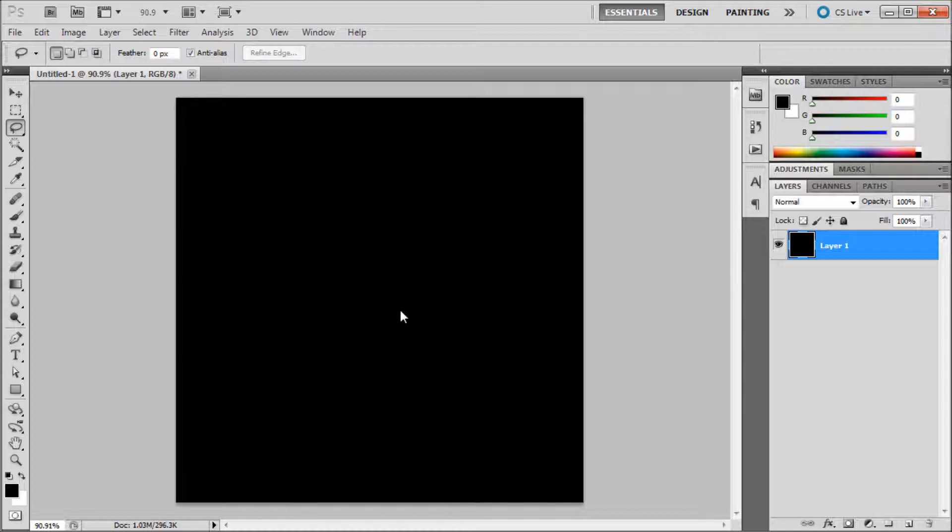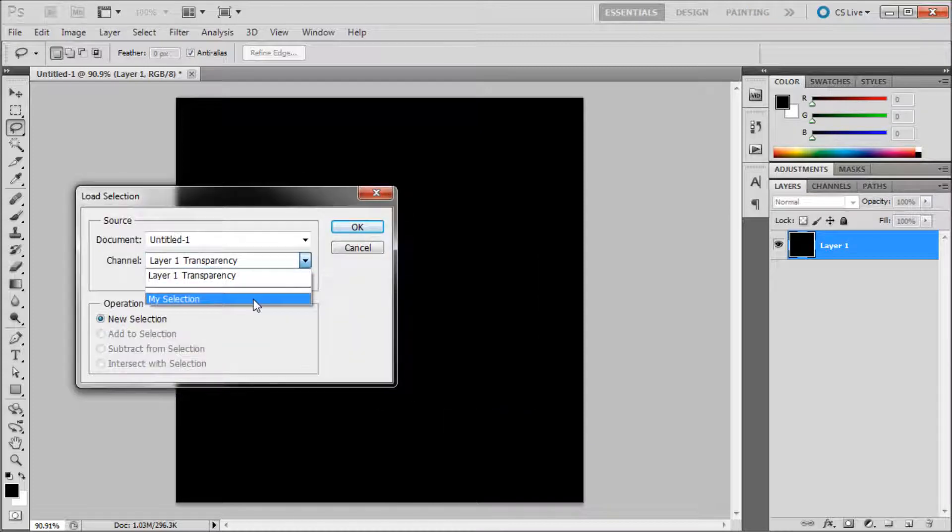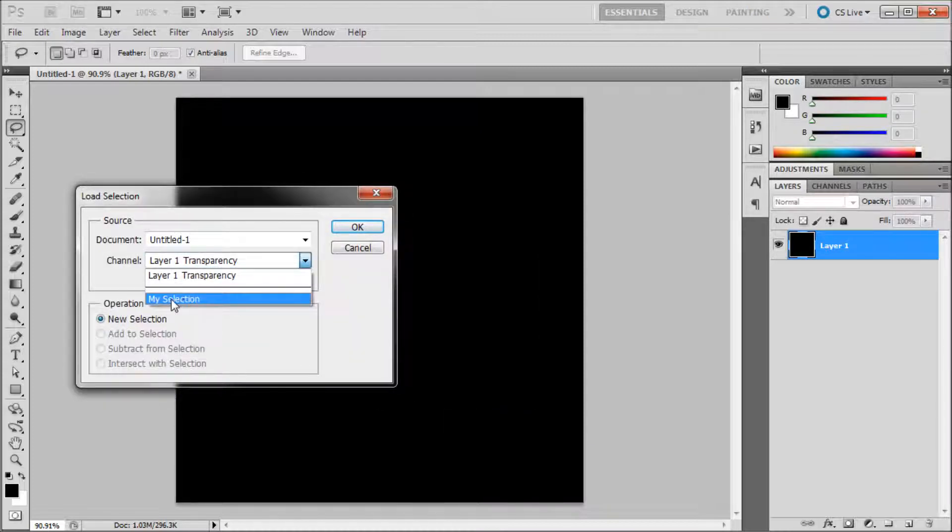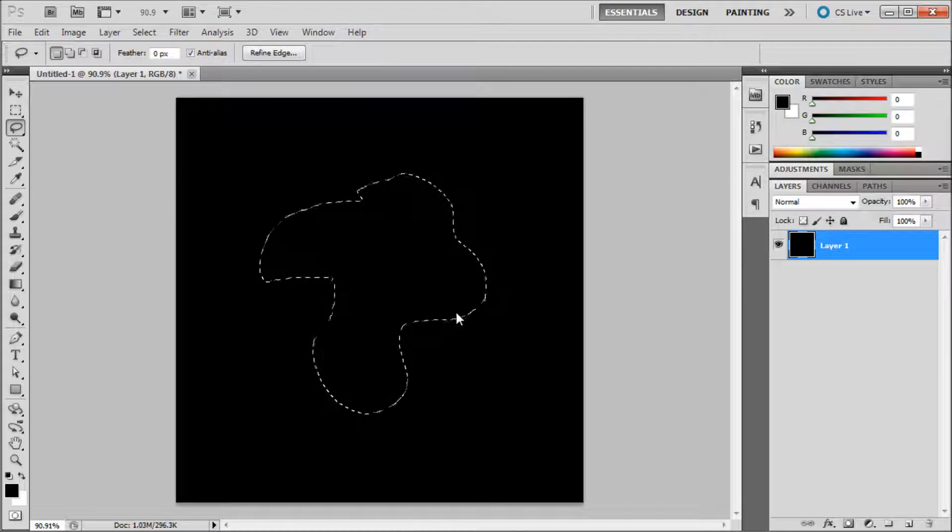Now you can right-click anywhere on your stage and go down to Load Selection. Select the name you just created from the channel, so select 'my selection,' click OK, and now you should see your selection back on the stage.